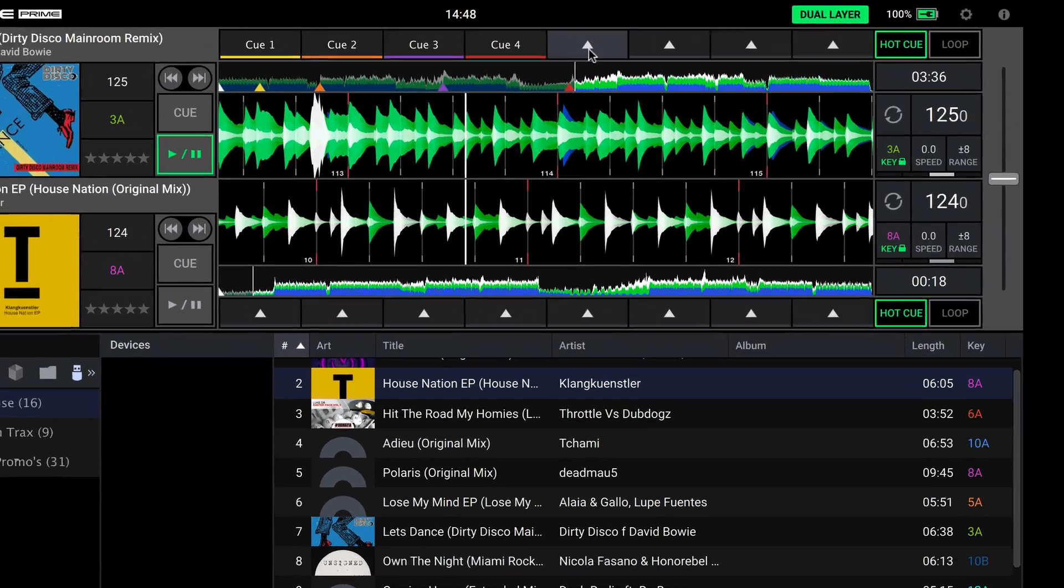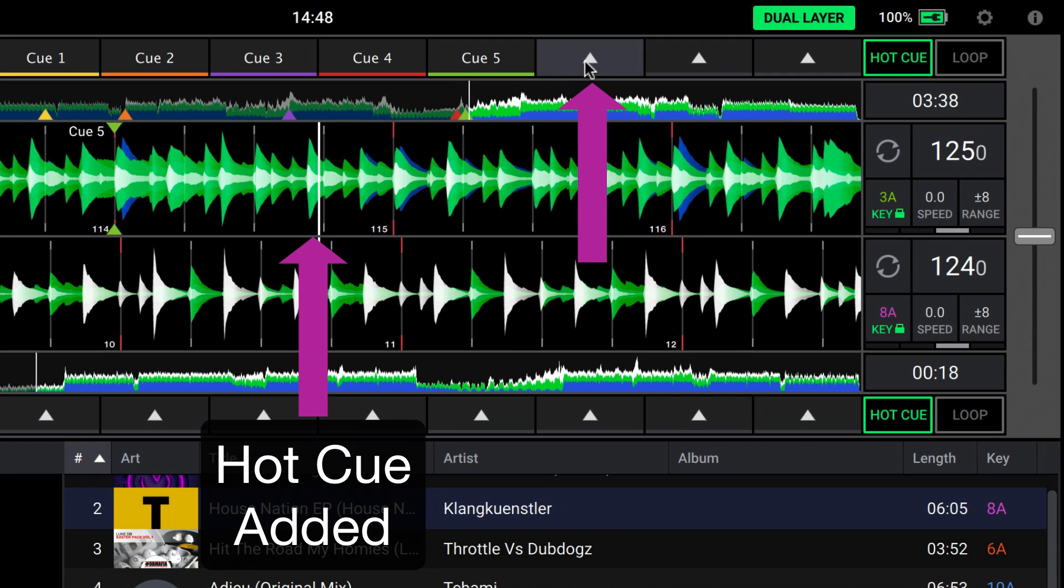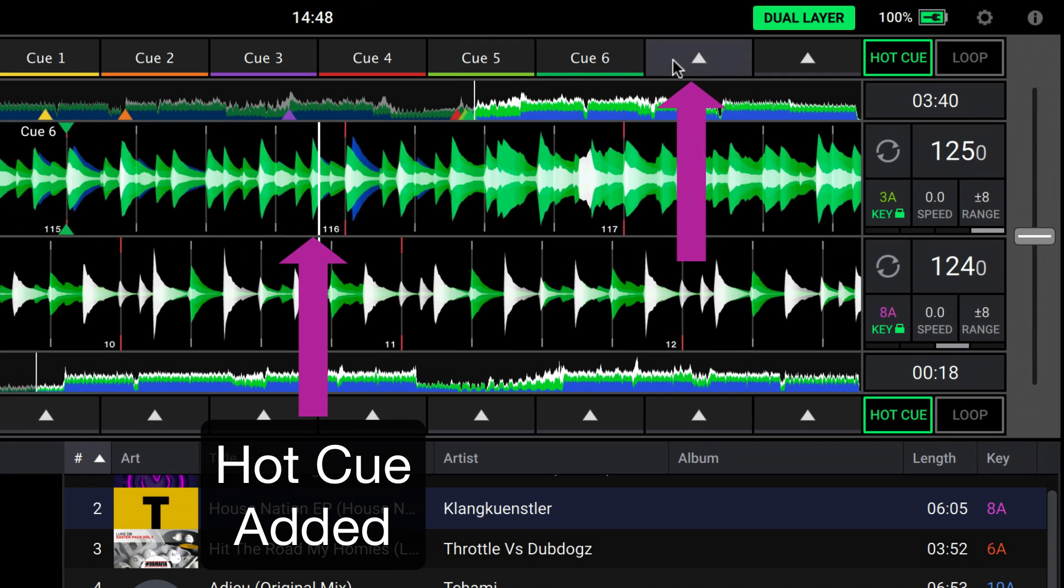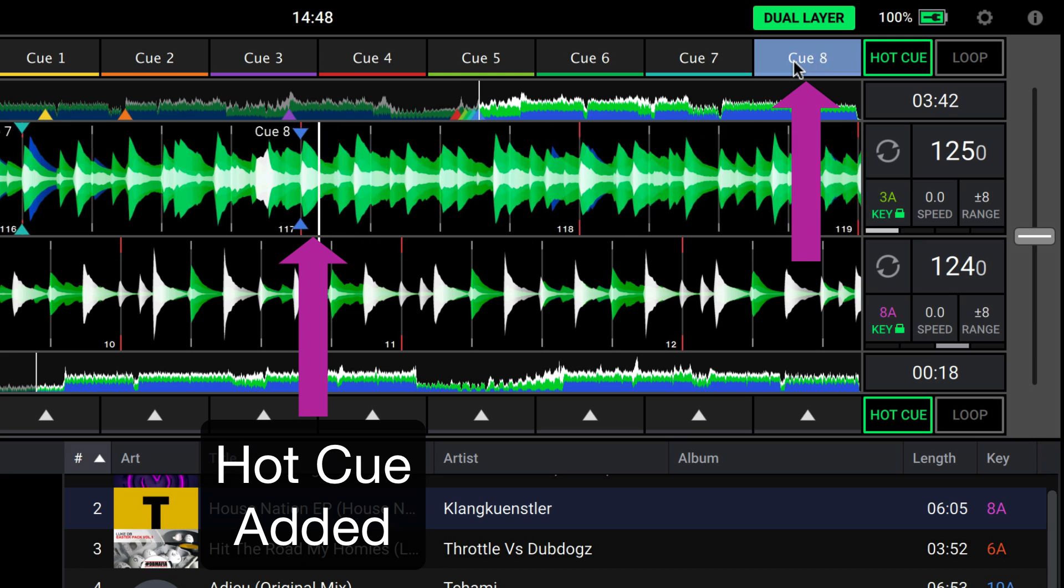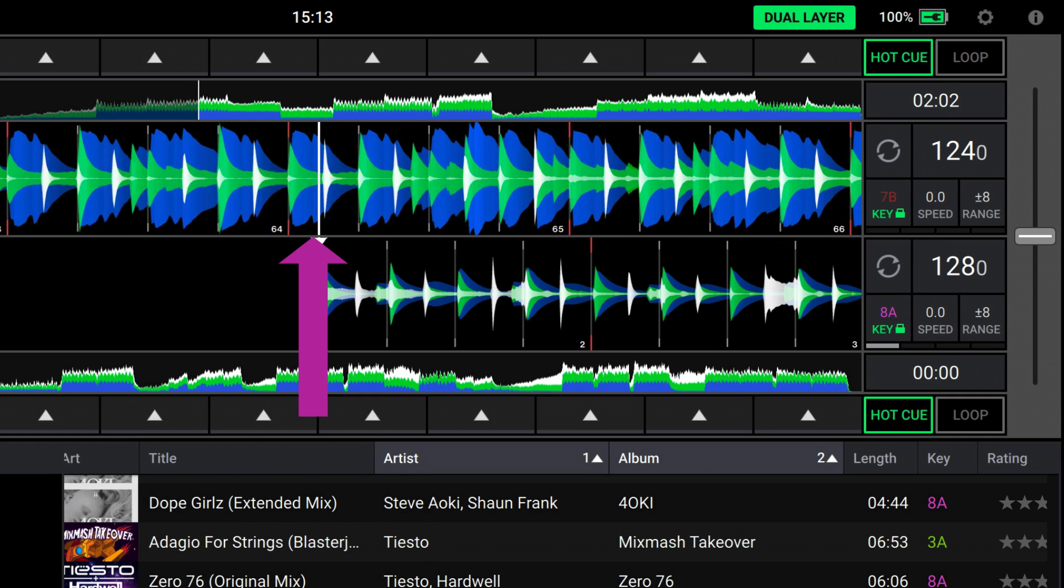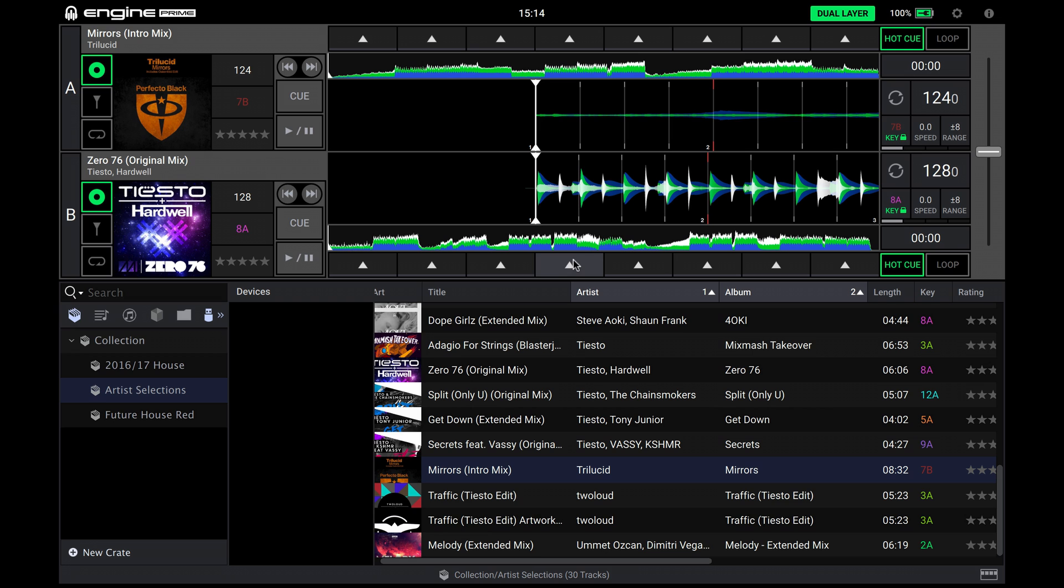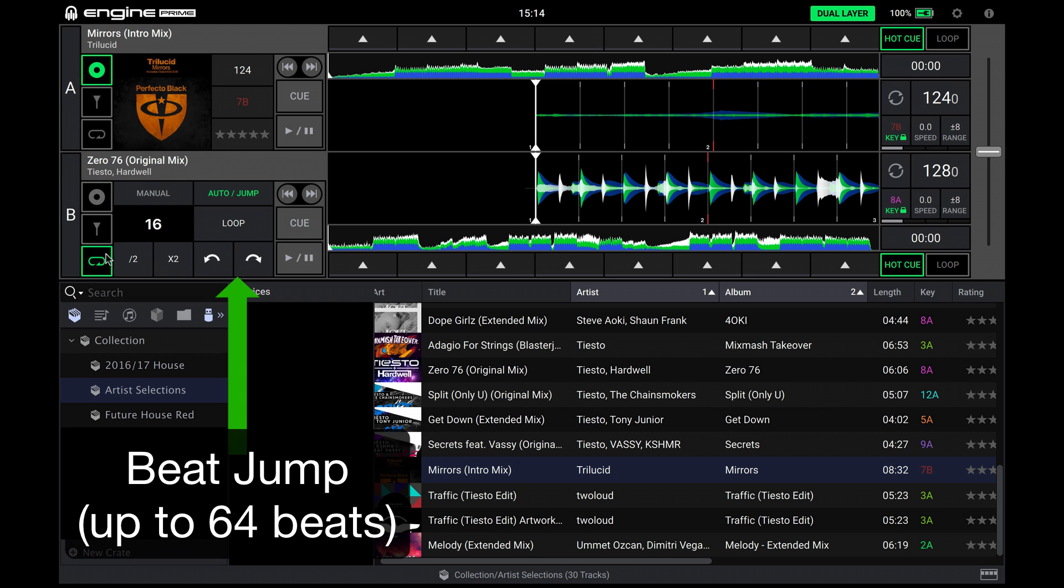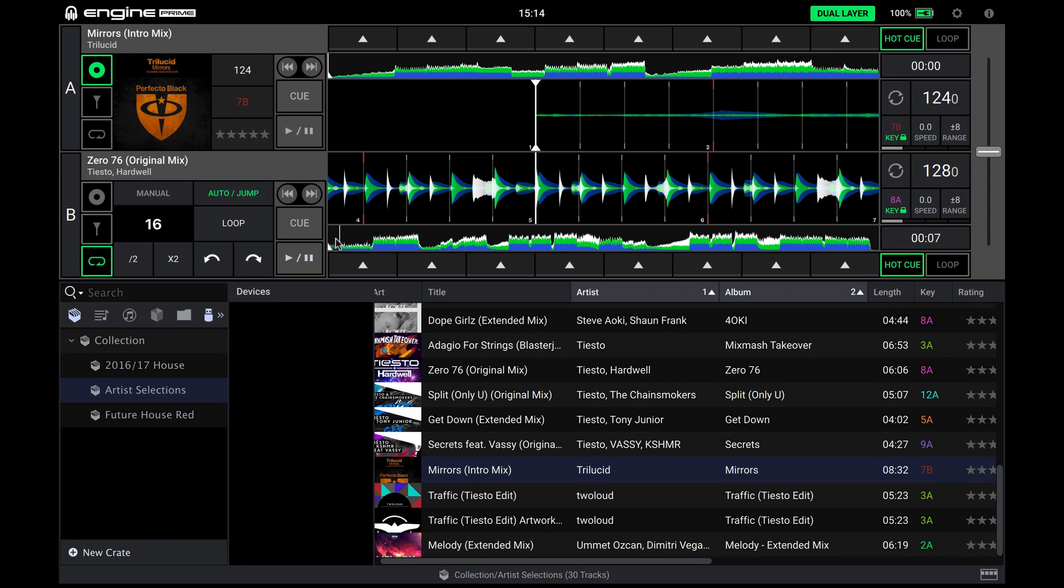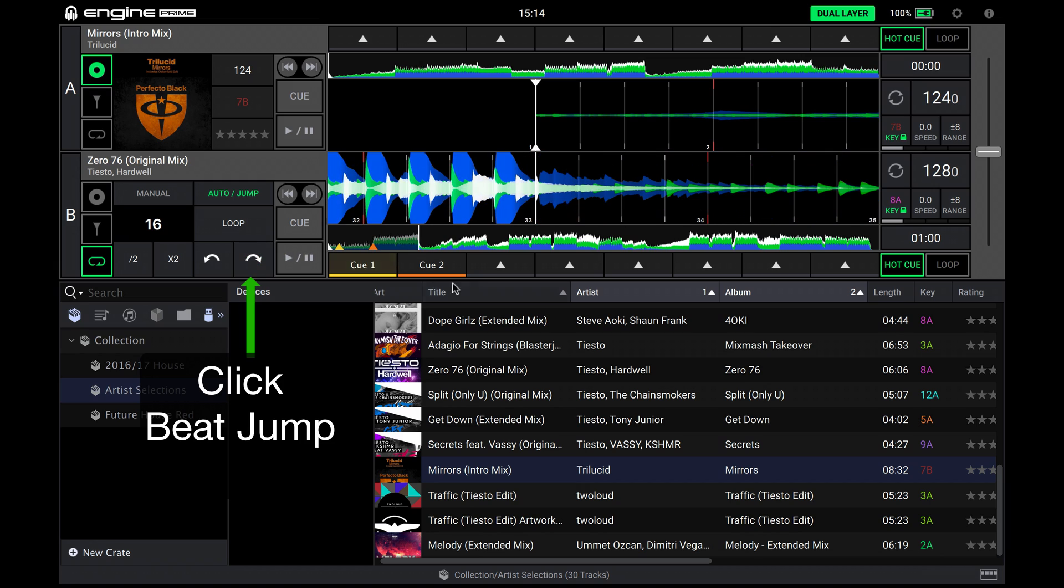To add up to 8 quantized hot cues to your tracks, just play and add on the fly, or when the track is paused too. A quick and easy way to do this is to use NGIN Prime's beat jump capability. Set in this example to 16 beats, and jump through your track at quantized intervals, adding manual cue points.